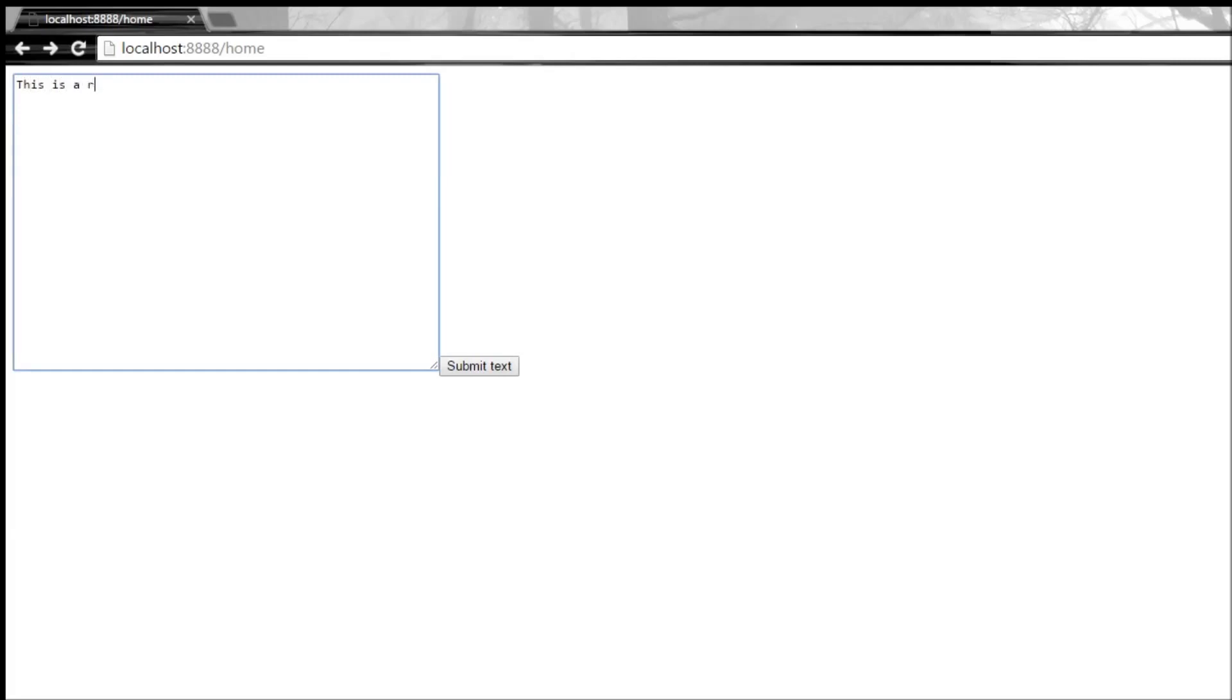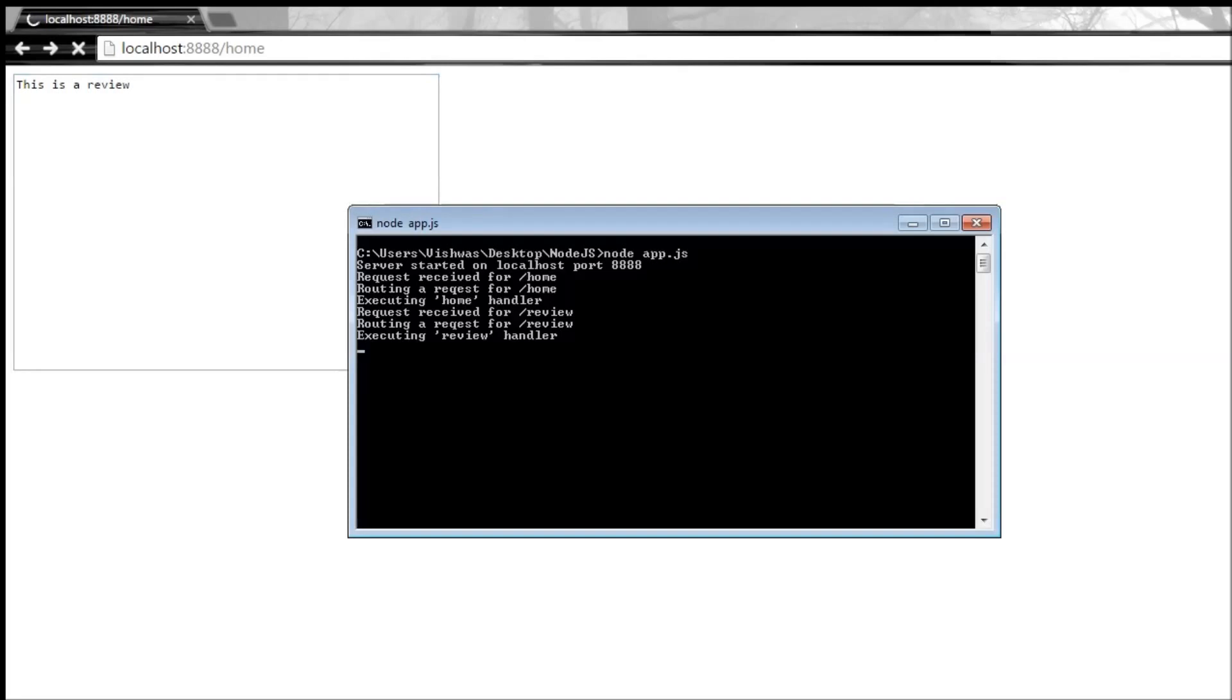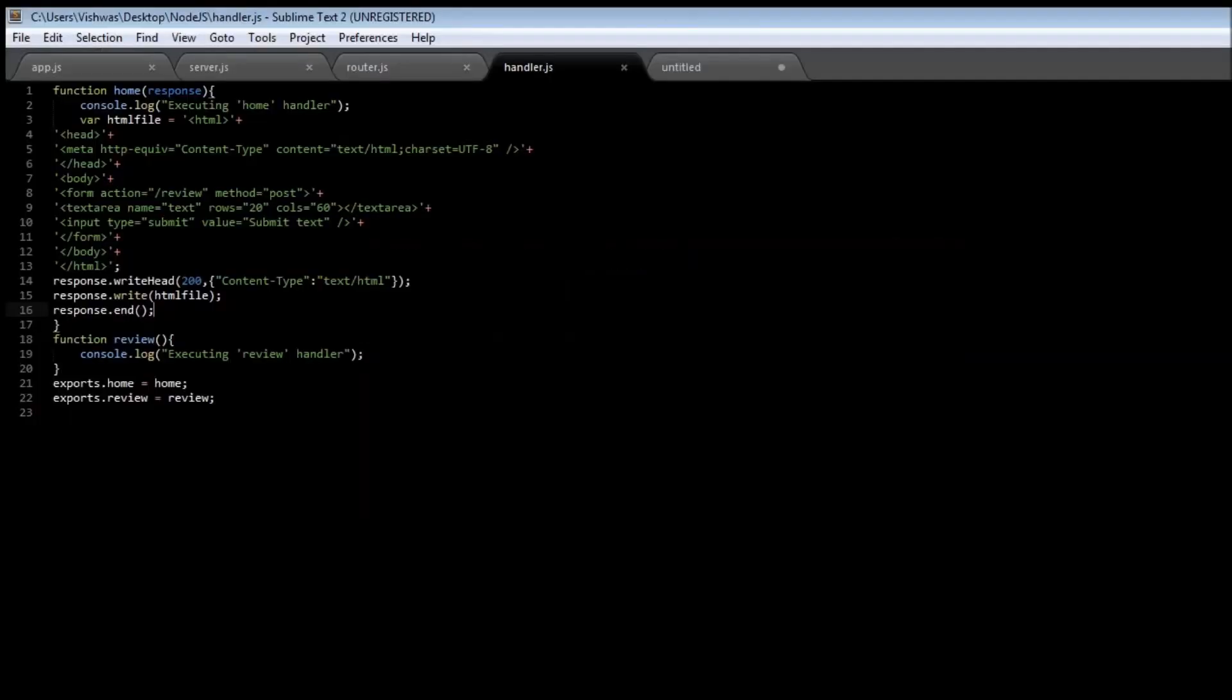Now if I type a review, this is a review, click on submit text. Now if you go back to our browser it says request received for the review URL path and routing a request for a review path and then executing the review handler. Now in the review handler we are not doing anything right now.